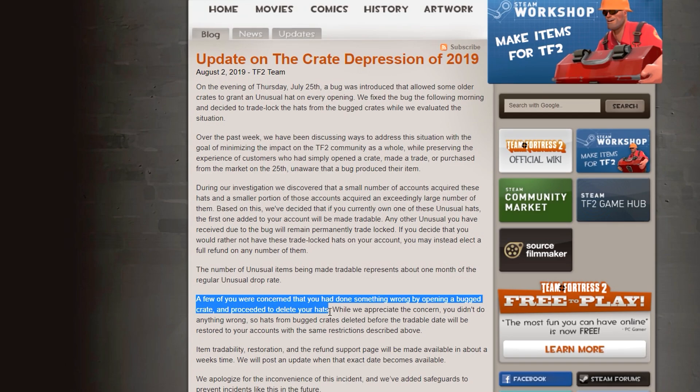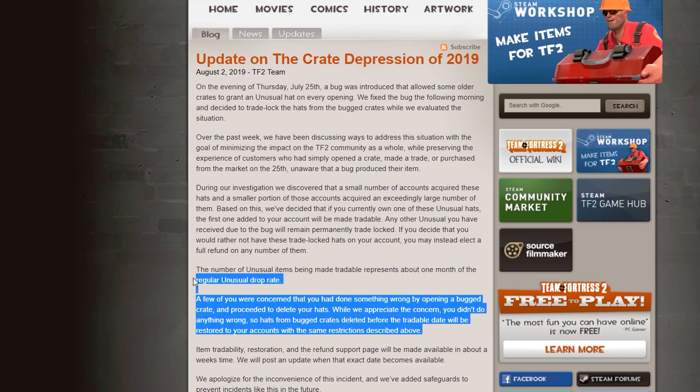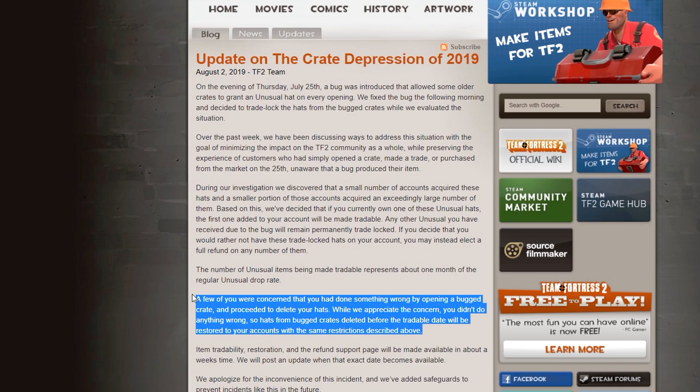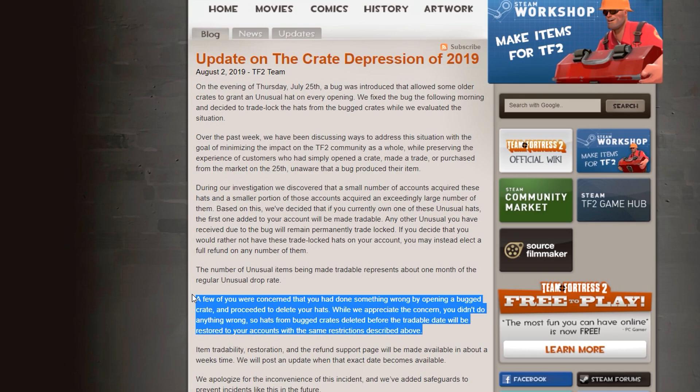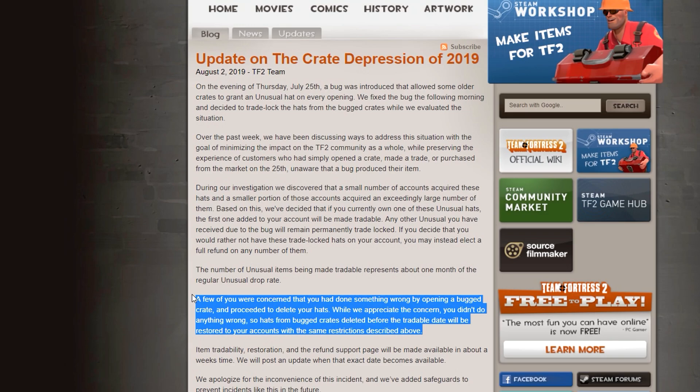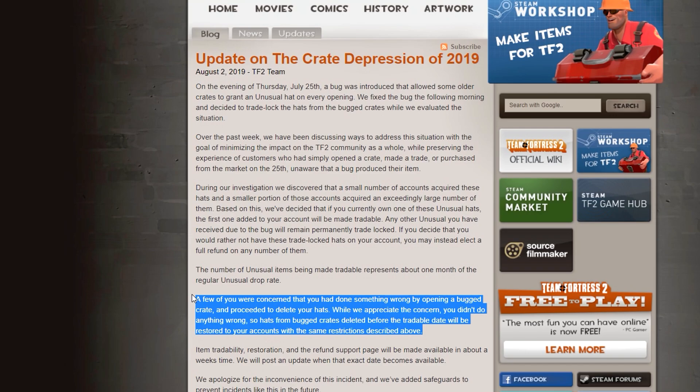So if you deleted your unusual because you thought Valve would ban you, or you deleted it because you didn't own a glitched unusual, you can get it back. That's massive. That's huge from Valve. That is insane. I never really anticipated this. I know a lot of people who opened a lot of these crates did delete them because they felt guilty for owning these glitched unusuals. And Valve is saying, you know what, take them back.